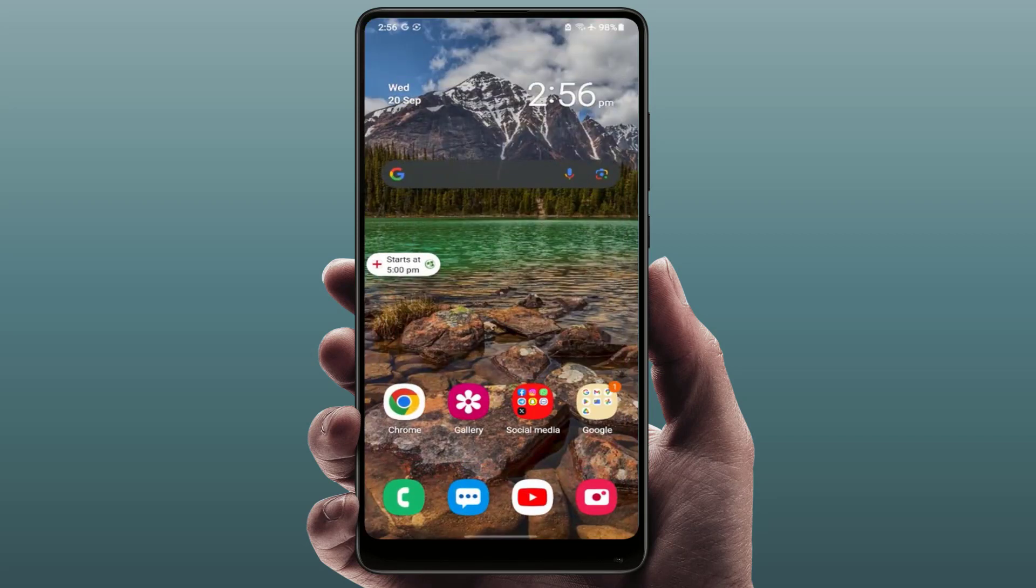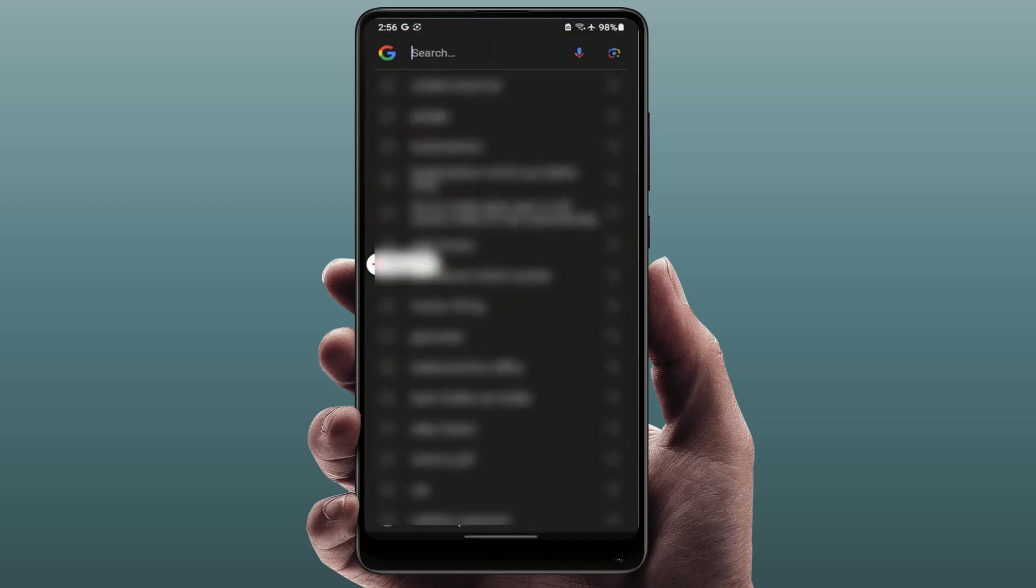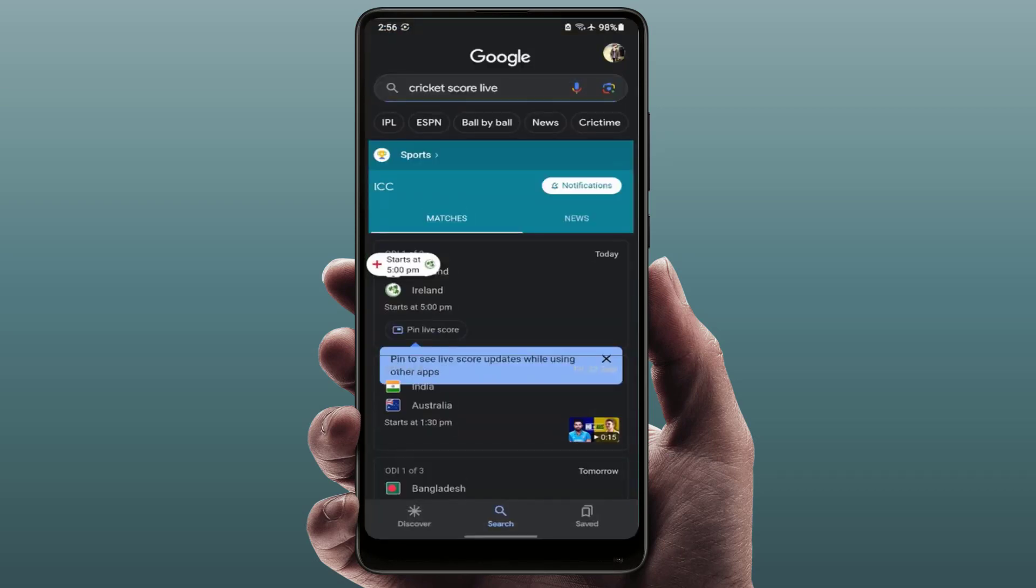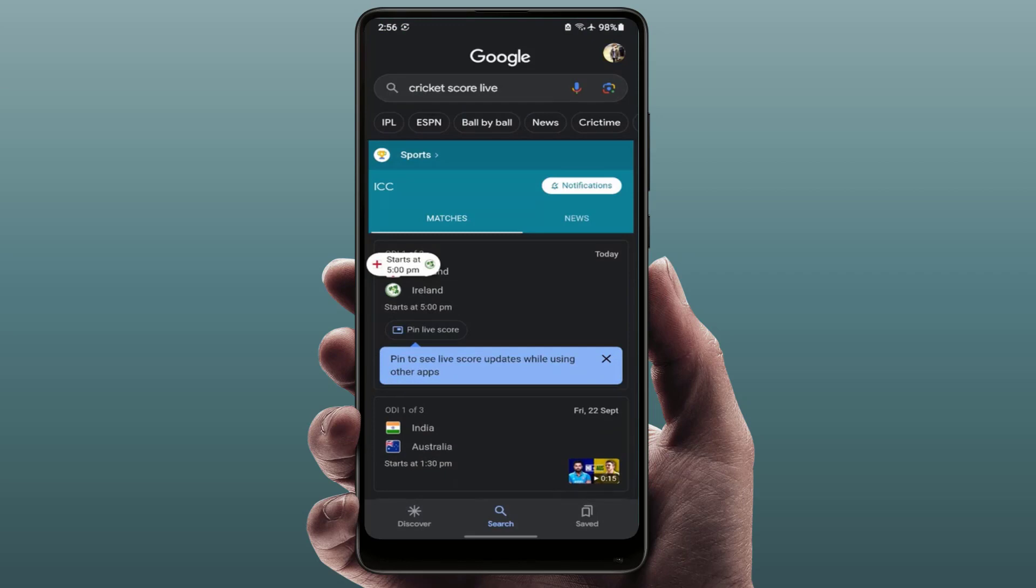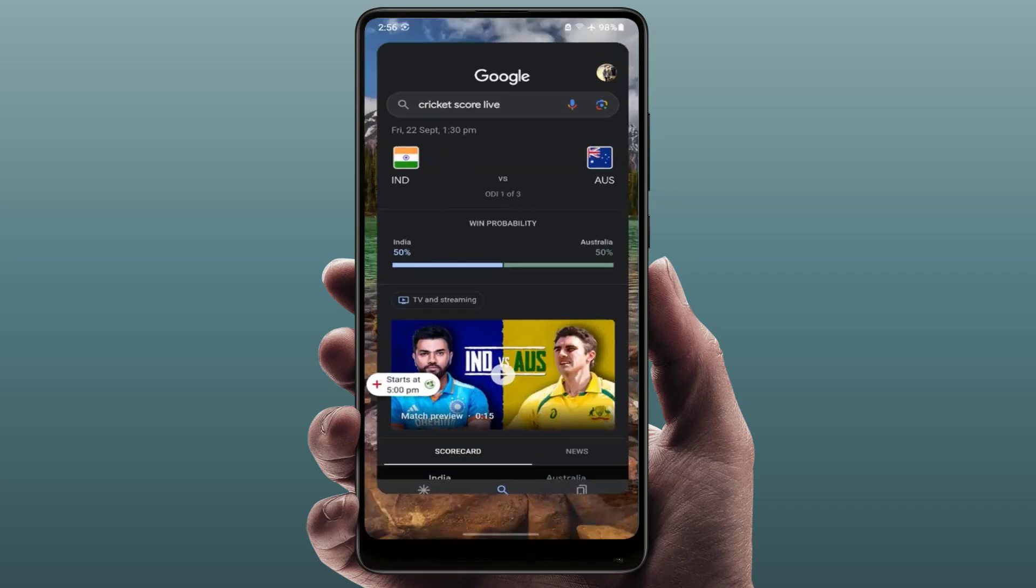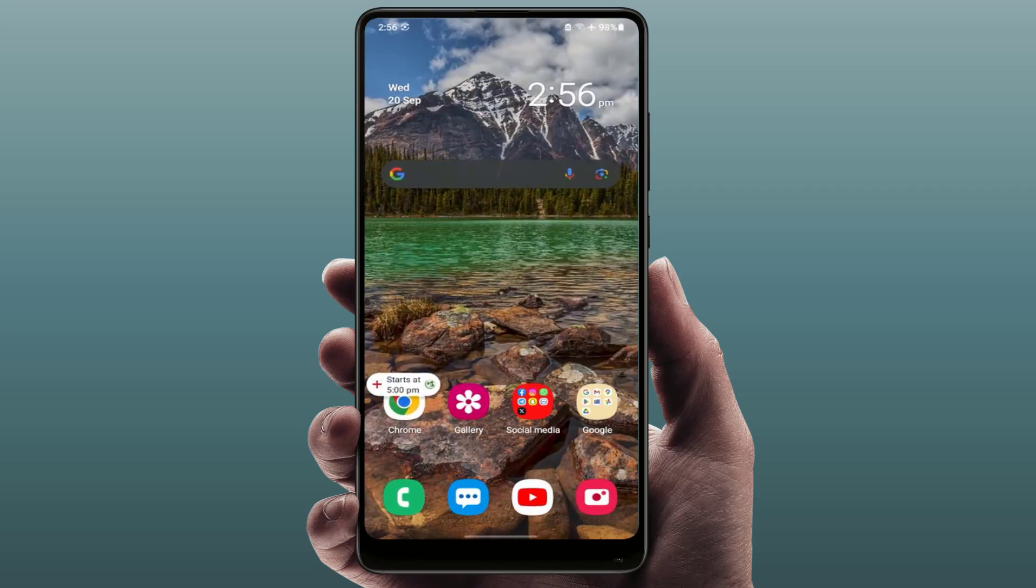If you want to add another sport's live score on your home screen, just search for the sport and you need to pin that score. That's it.